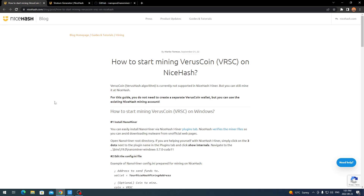Starting about last week, NiceHash has allowed VersusHash — VersusHash is the algorithm behind Versus Coin. We're going to go through how to set that up right now. I set it up myself on my server to try it out and make sure it's a viable working option, and we'll be going over all of that.